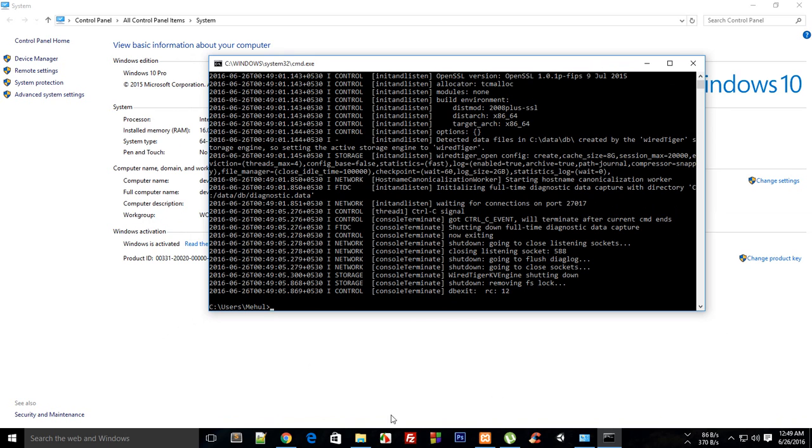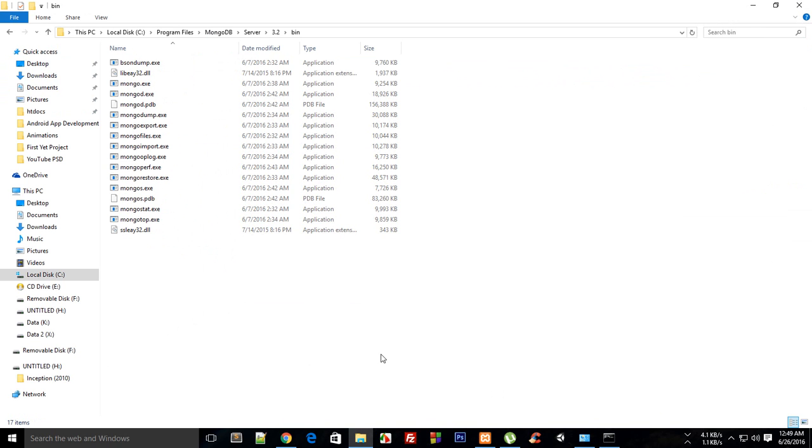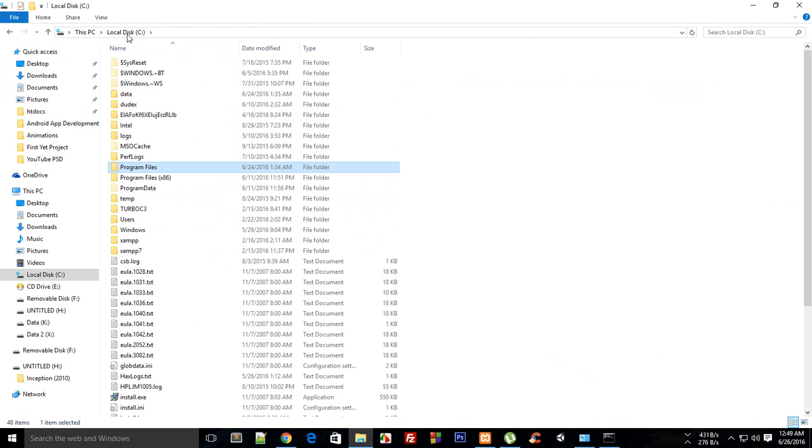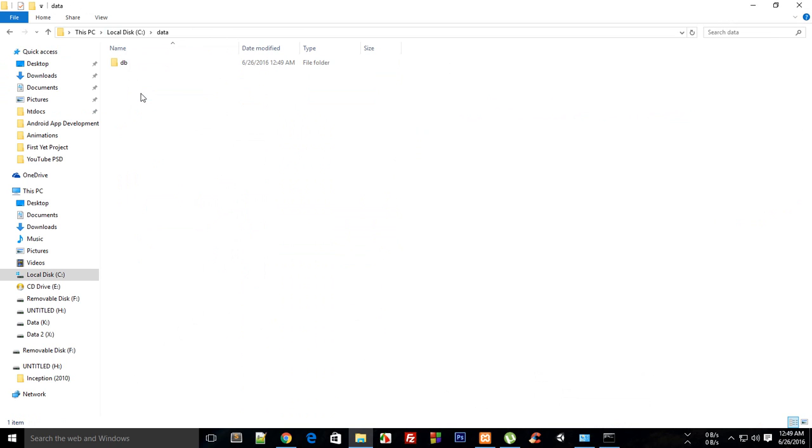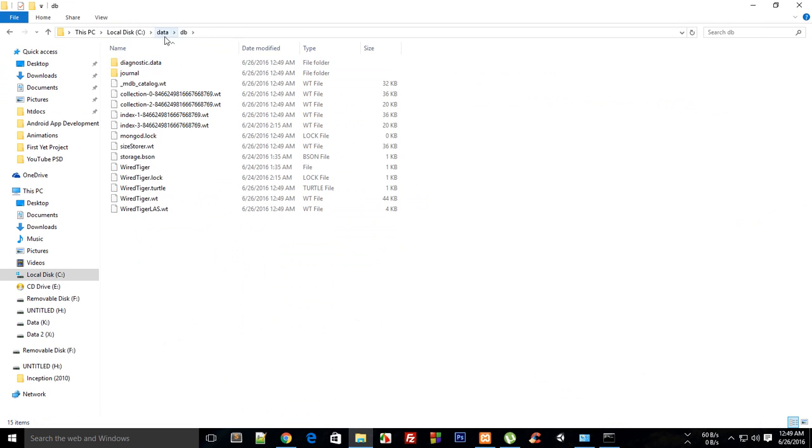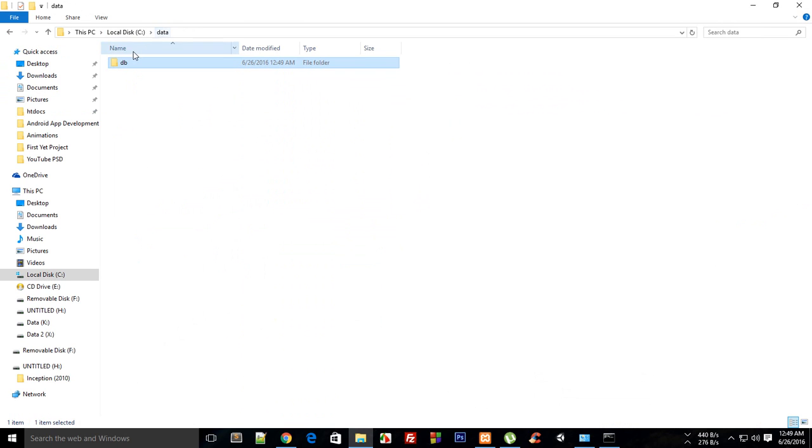What you have to do is actually go to C drive and create this data folder. Let's create data and db, create these two folders.